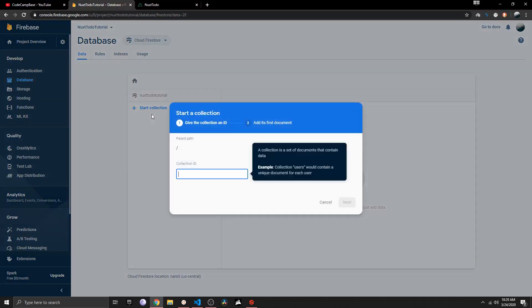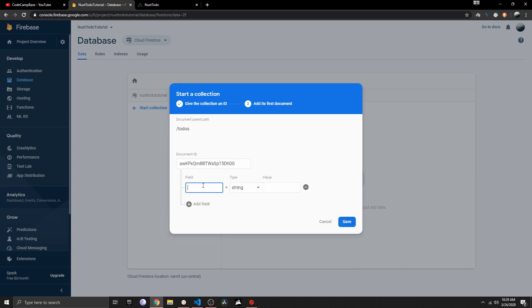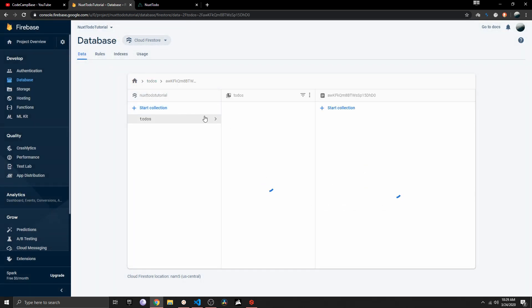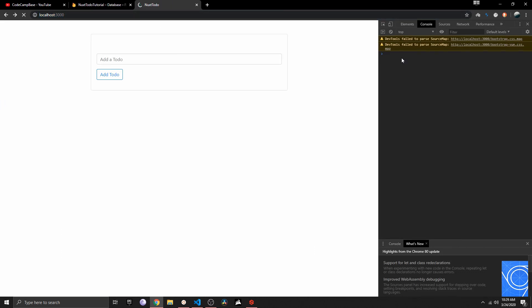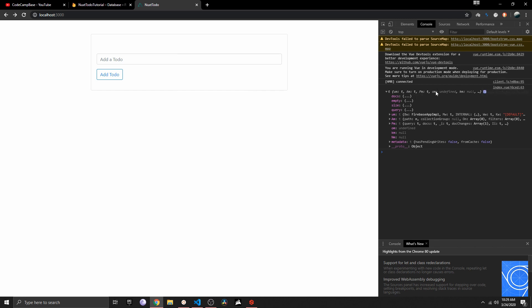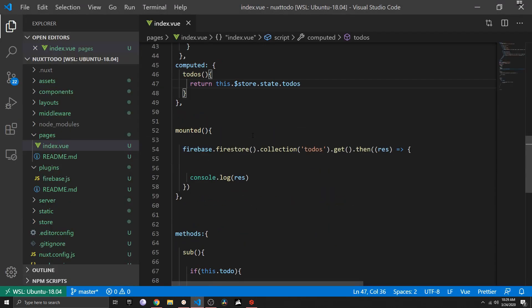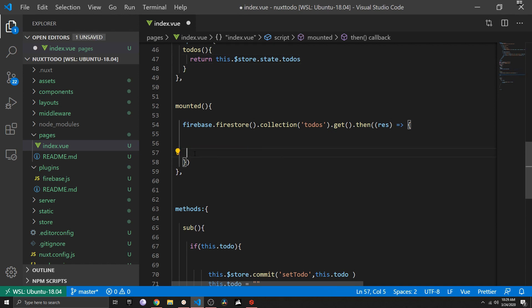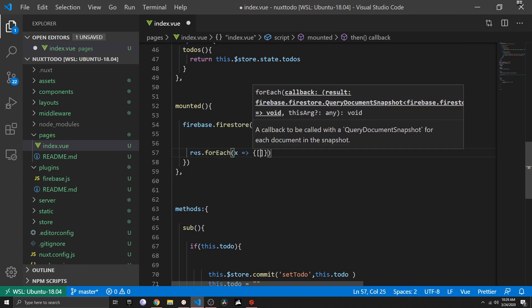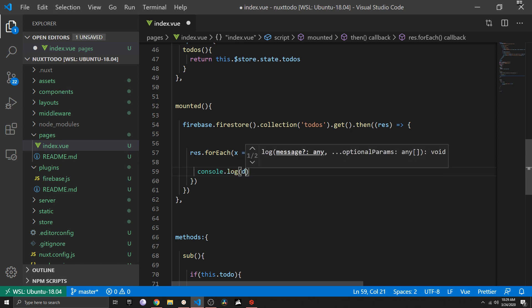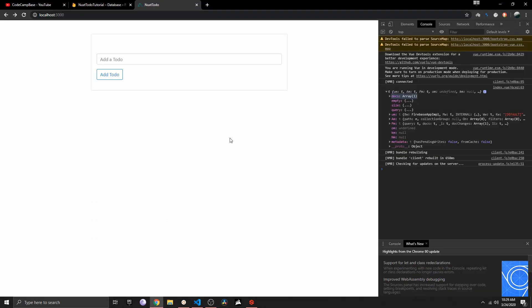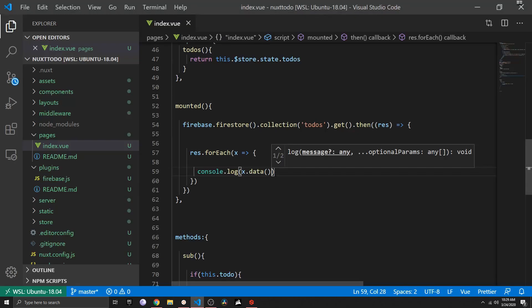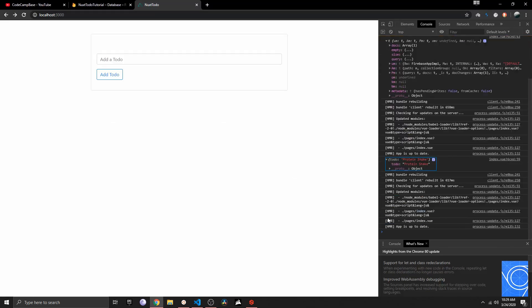Firebase is now finished. Click 'Start collection', call it 'todos', click Auto ID, name the field 'todo', set the value to 'protein shake', and save. We've created our first document. When I refresh the app we now get a callback — the array length is 1, confirming it recognizes the document. We can iterate with res.forEach and console.log x.data(), getting back 'protein shake'.